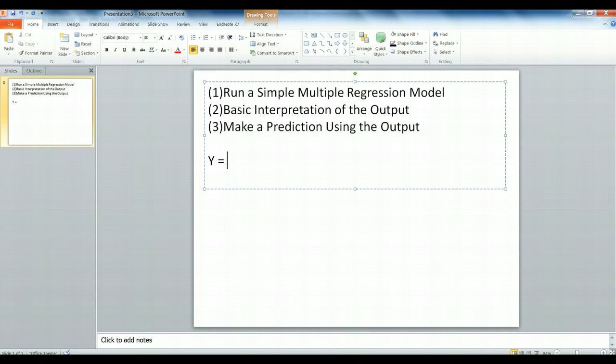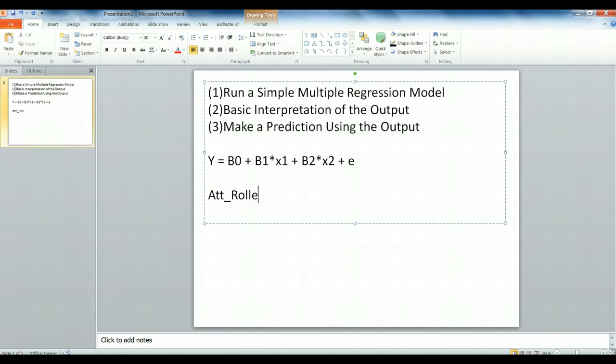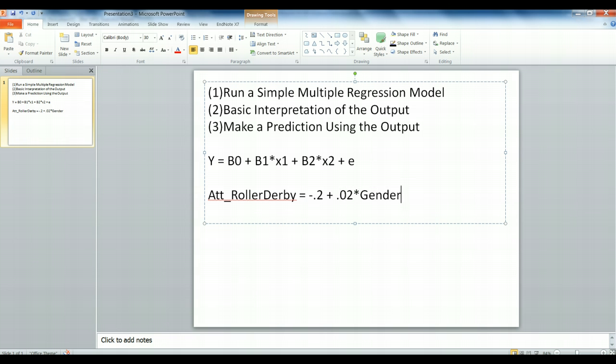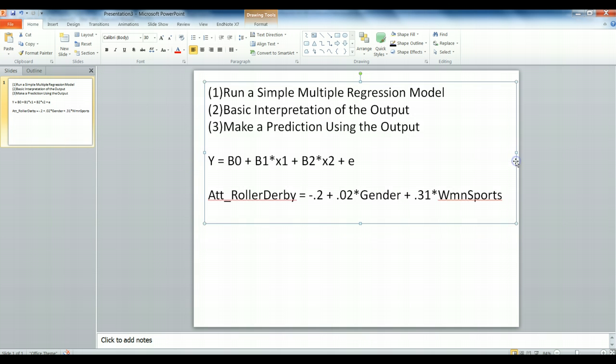Our regression equation is the general form: y equals beta 0 plus beta 1 times x1 plus beta 2 times x2 plus error. There's always some error left over in regression models. Let's put some meaning into these words. We're trying to predict overall attitude about roller derby. And beta 0 is our constant, or our y-intercept. That value is negative 0.2 plus beta 1 and x1. That was our gender variable. So, we'll plug in 0.02 and we'll call that gender plus 0.31. That was our women's sports. Sure enough, we're able to generate our regression formula. We can use this to now make predictions.